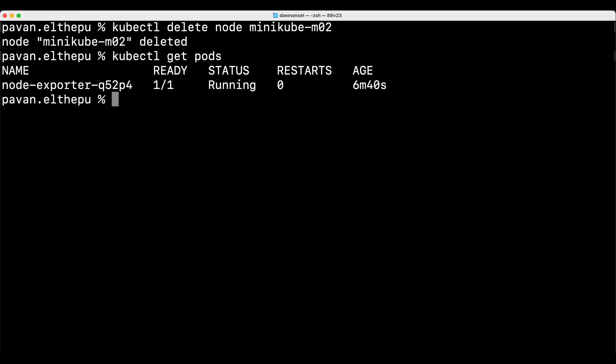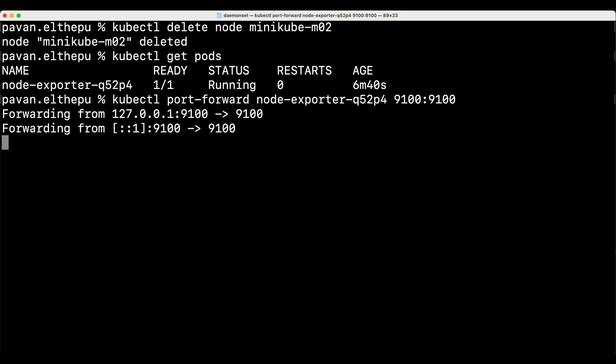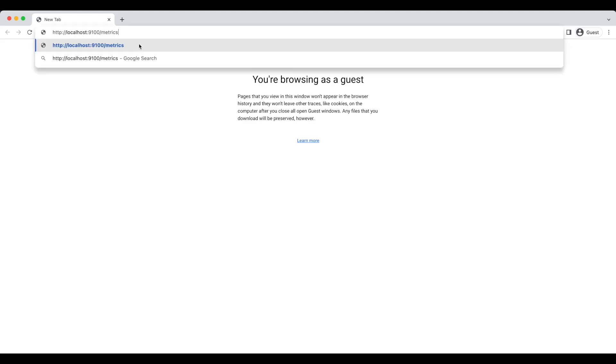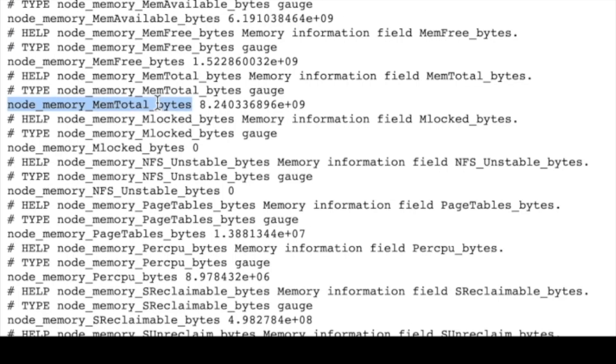Now that we have monitoring pods running, let's see if they are giving metrics by port forwarding these pods. kubectl port-forward, pod name, and these pods are running on 9100 port. So let's go to the browser and access localhost colon 9100 slash metrics.